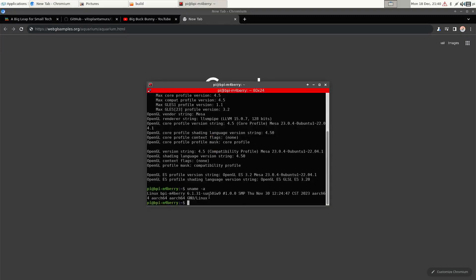So here you can see it's the Linux kernel 6.1 and looks like they compiled it on the 30th of November, so just a couple of weeks ago.